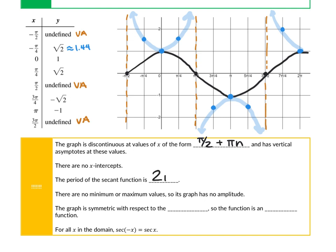The period of the secant function is 2 pi. Starting at zero, we have a bowl with a local minimum shape, and the next such bowl appears at 2 pi. There are no official minimum or maximum values because of the arrows going off to positive and negative infinity. It has no amplitude, but the cosine function that creates it does have maxes, mins, and amplitude. The secant graph is symmetric about the y-axis — it is an even function — so secant of negative x equals secant of x.